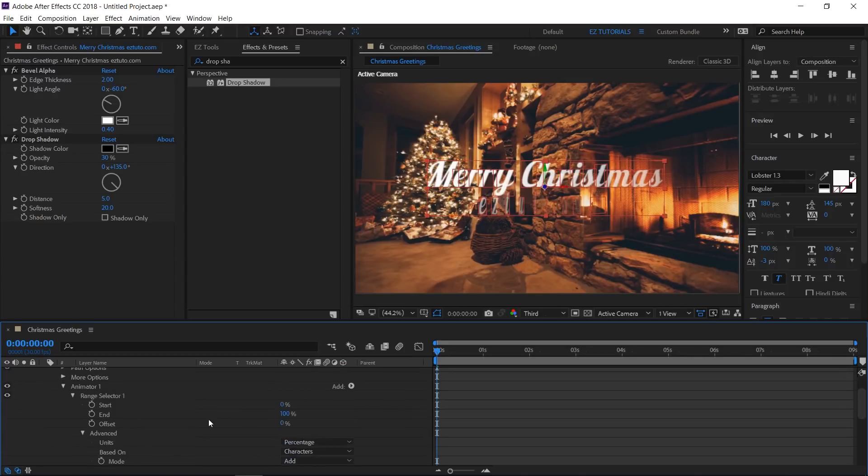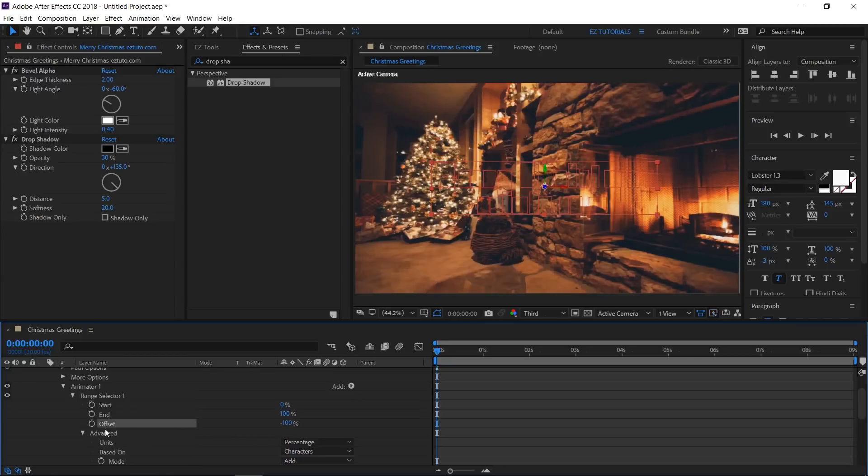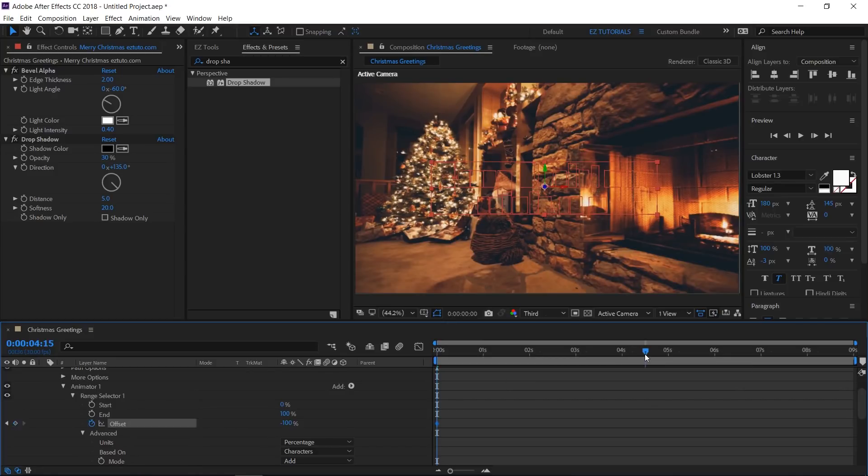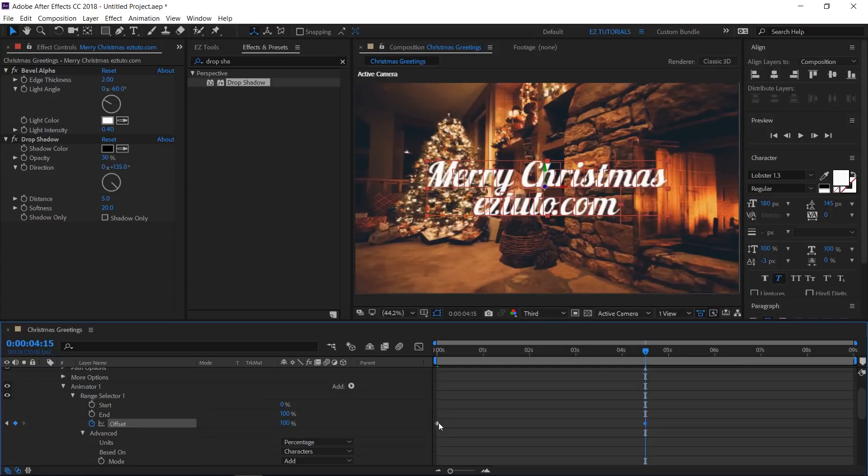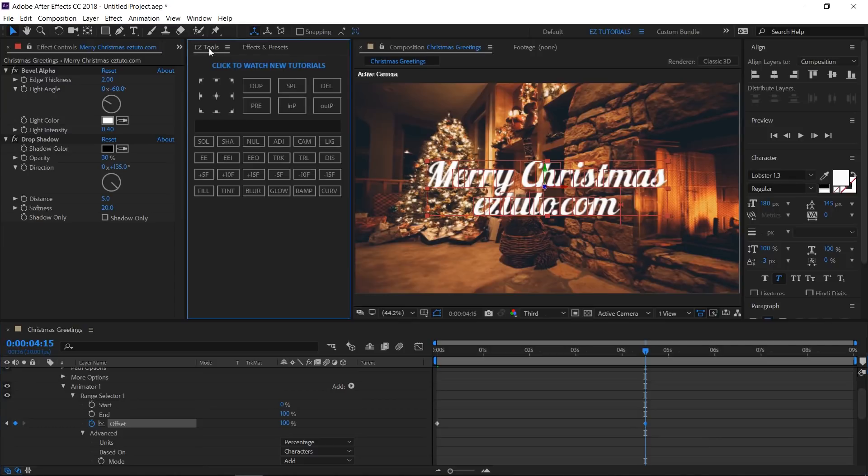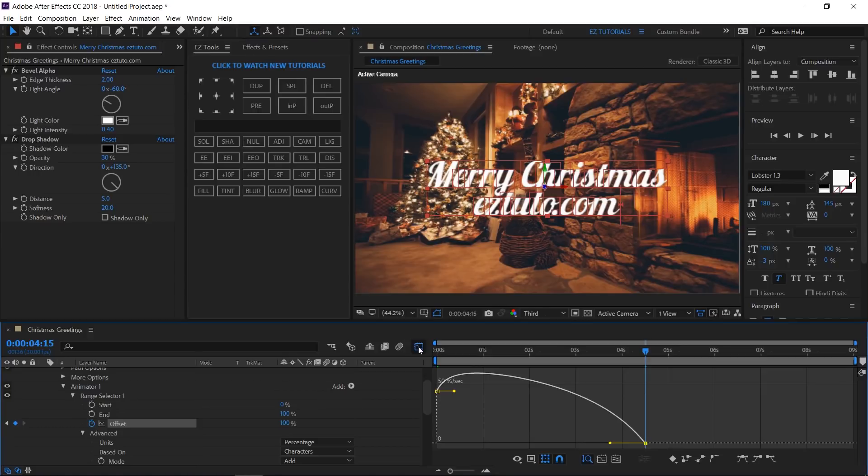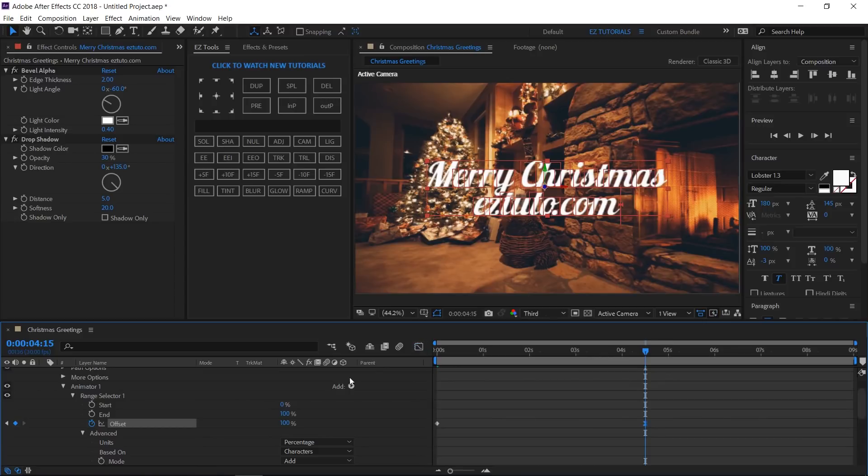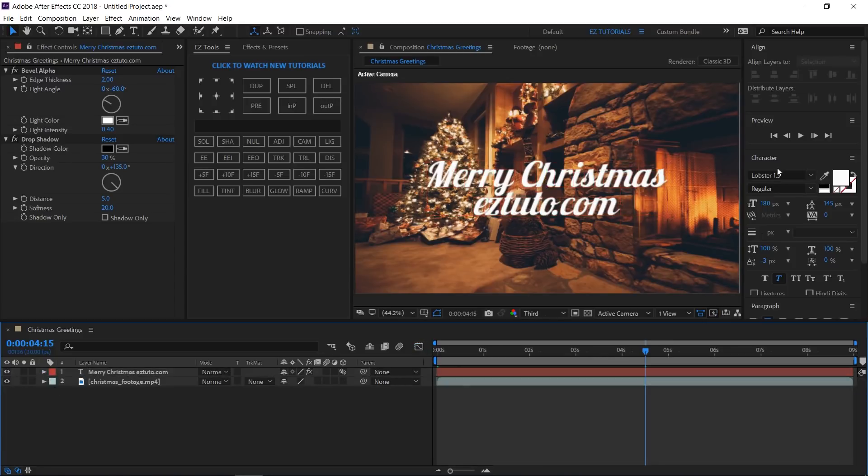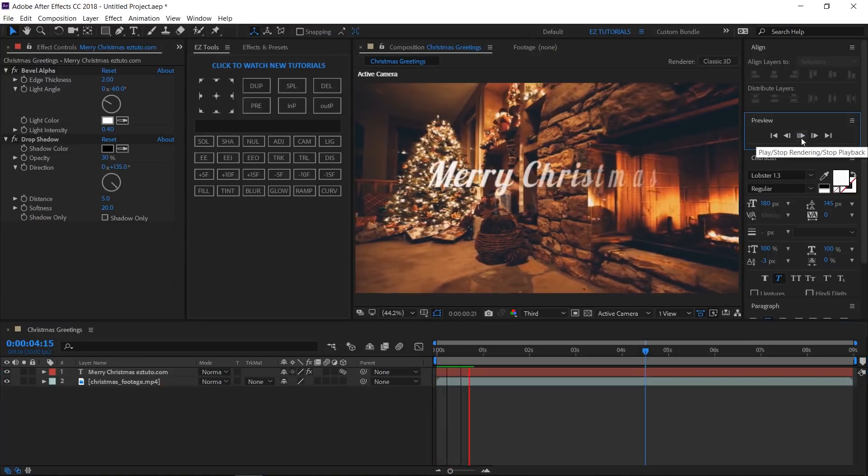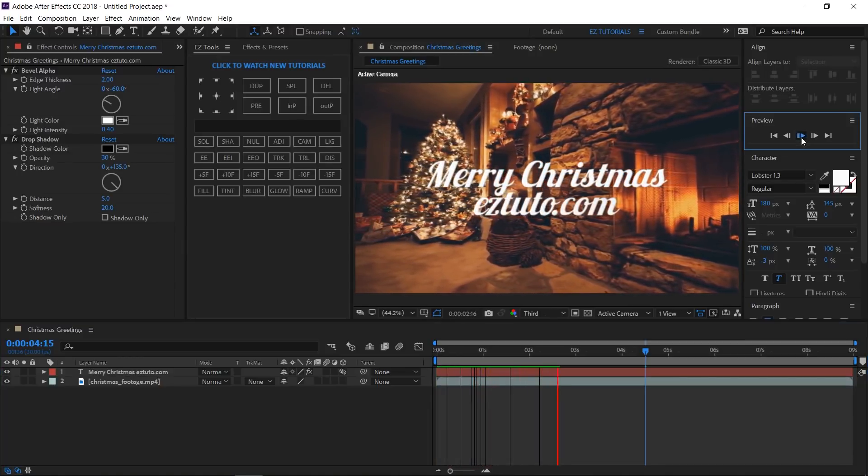Then, set the offset value to minus 100% and create a keyframe. Move to 4 seconds and 15 frames, and change the value to positive 100%. Select this last keyframe and easy ease it. Open the graph editor, grab this handle, and drag it halfway to the left. This will smooth out our text animation. Let's see what we got. Looks nice, isn't it?